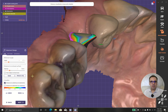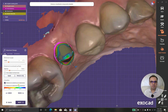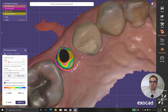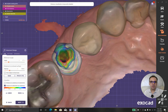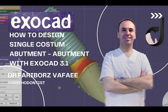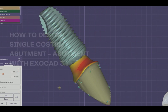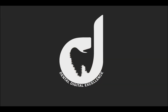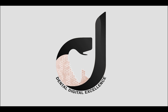It shows our design is having enough space to the crown, but it also shows there is a shortage of space in one area. Let's review the final design.